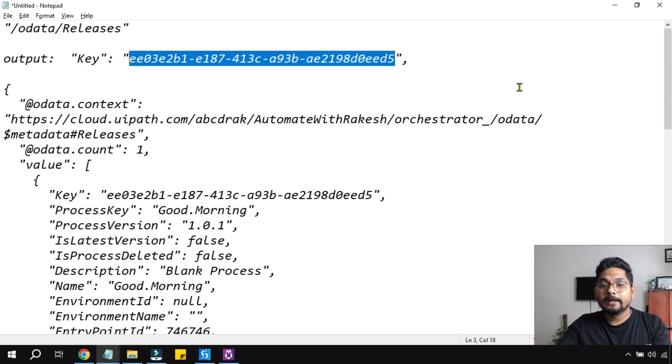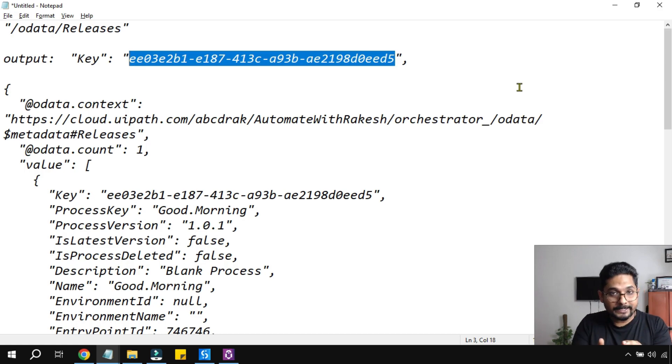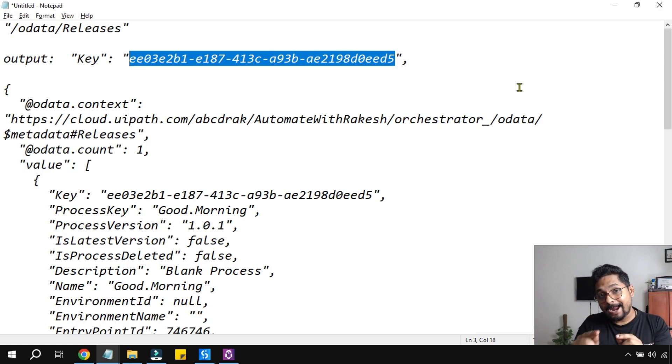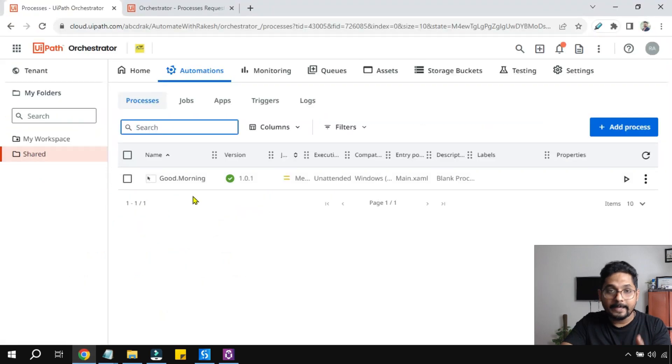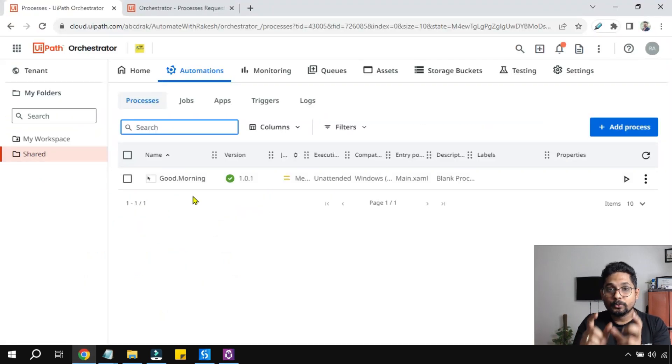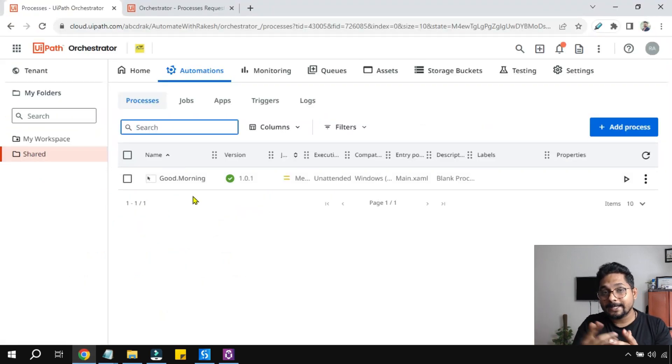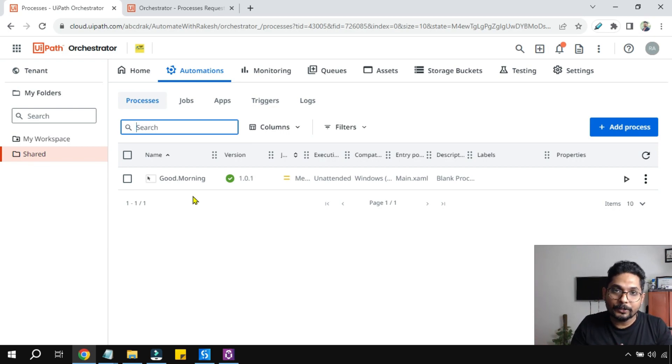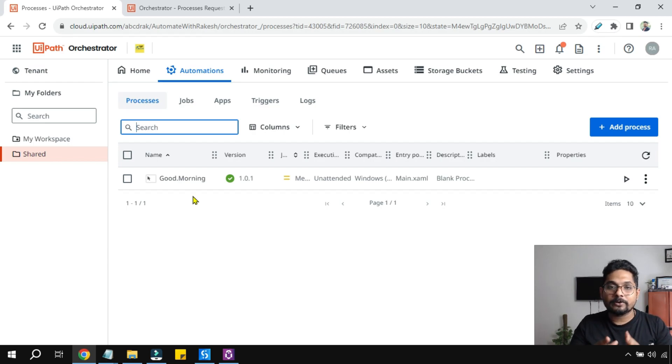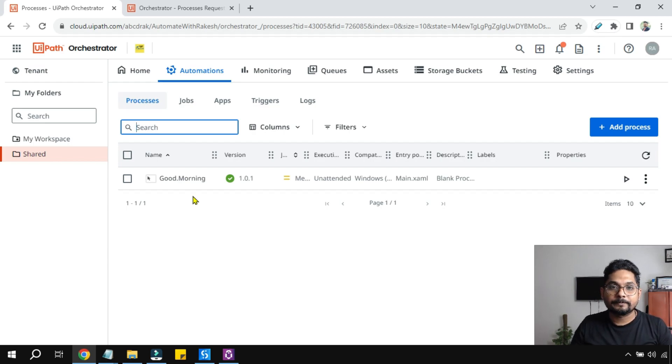Getting it? Now I'm going to show you using this key how you can start a process, the process which is currently there on my orchestrator. Let's see in my next video. Give it a like to this video and do subscribe in case you have not subscribed to my channel. Thank you guys.